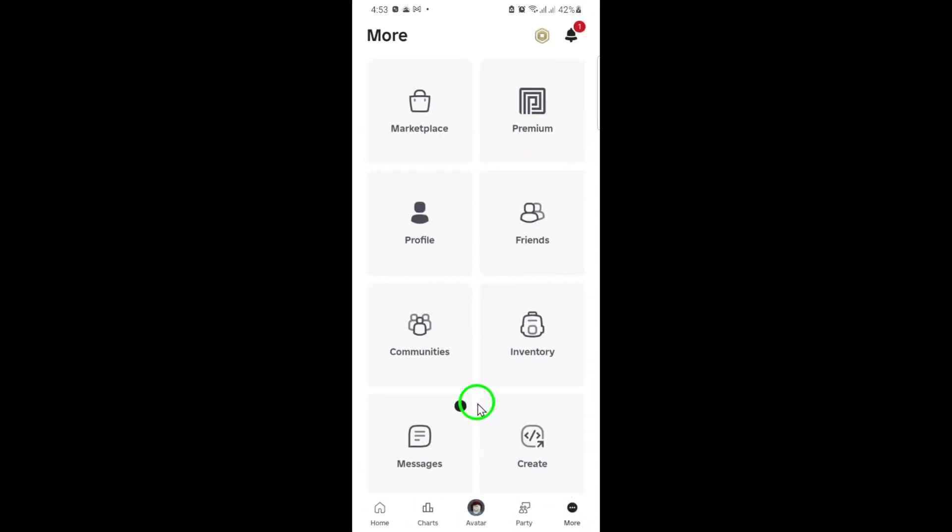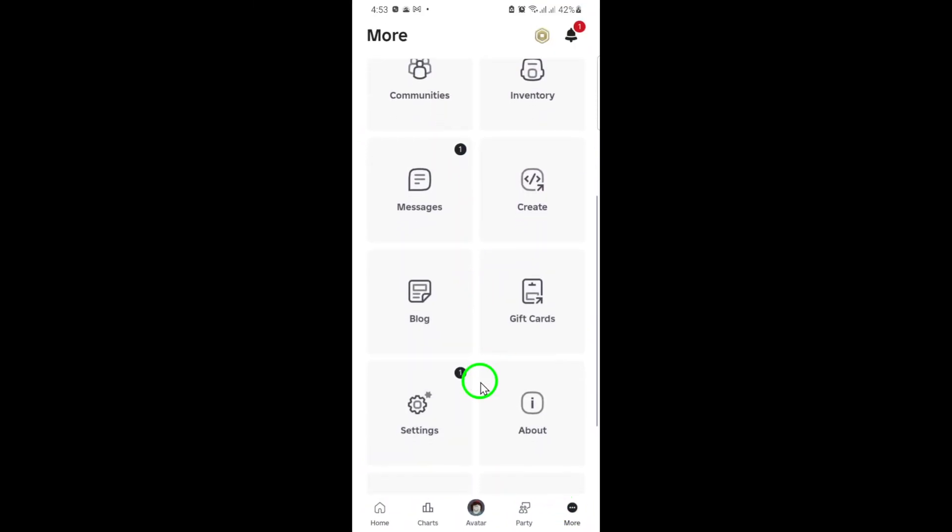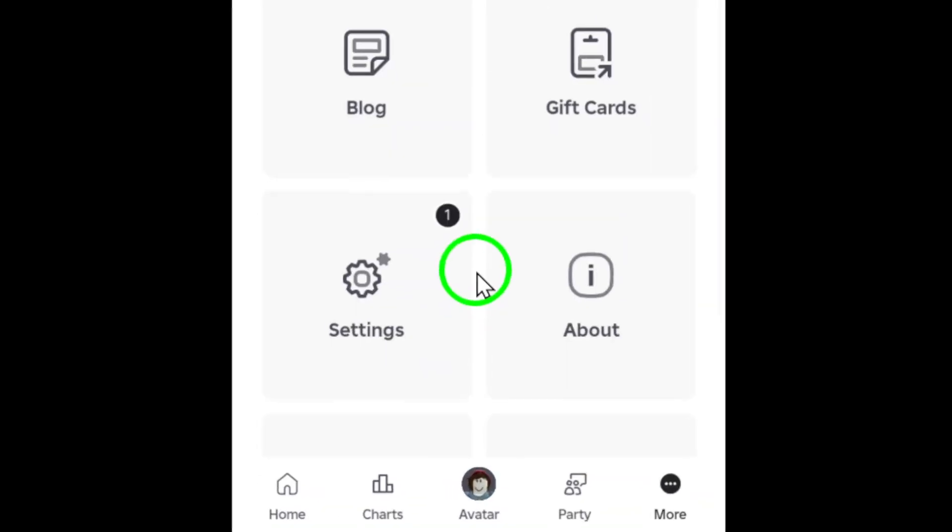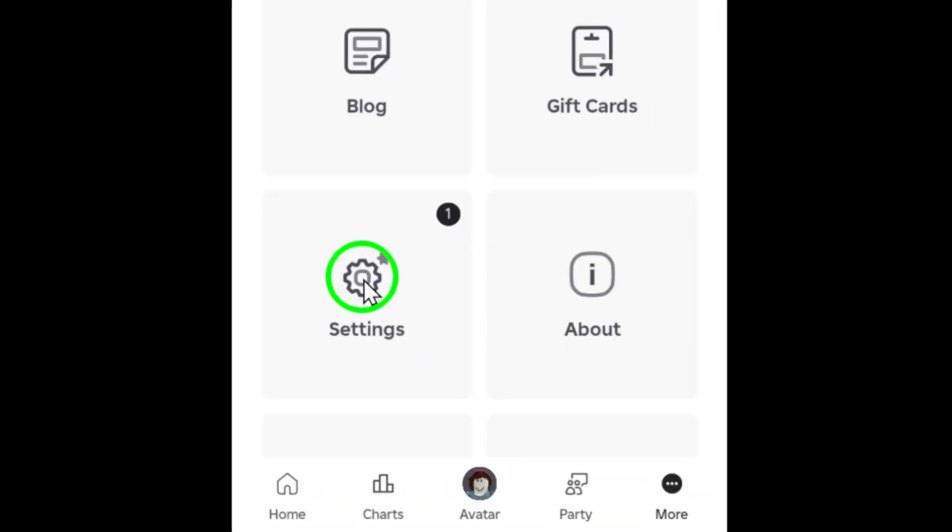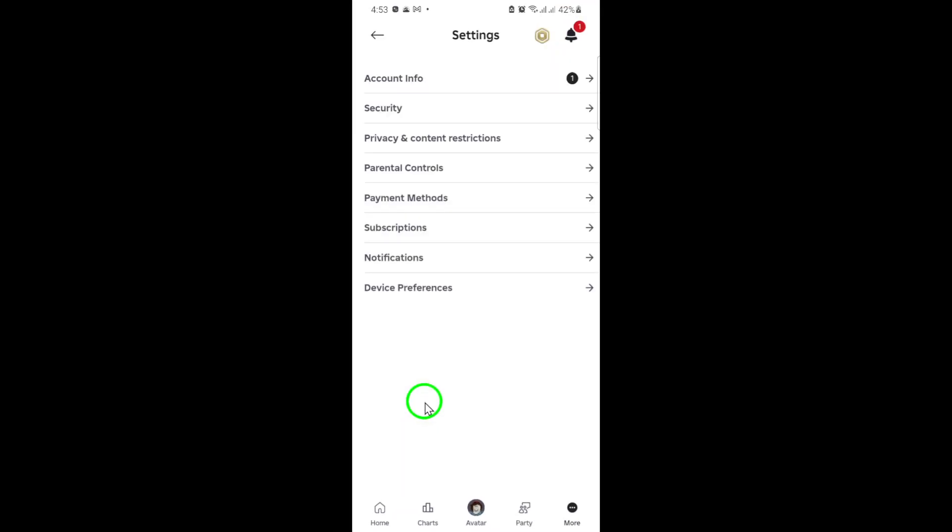Tap on those dots to open the menu. Next, in the menu that pops up, find and tap on Settings. This is where you can manage all your account preferences, including privacy and content options.